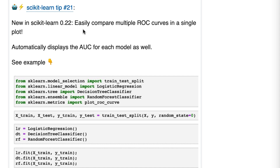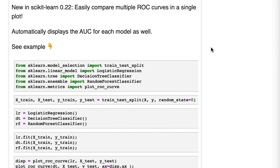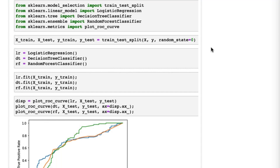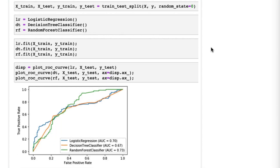Tip 21: easily compare multiple ROC curves in a single plot, which automatically displays the AUC as well. Let's scroll down to the ROC curve. The ROC curve is a tool for visualizing the performance of a classification model — it's a plot of true positive rate versus false positive rate across all possible discrimination thresholds.